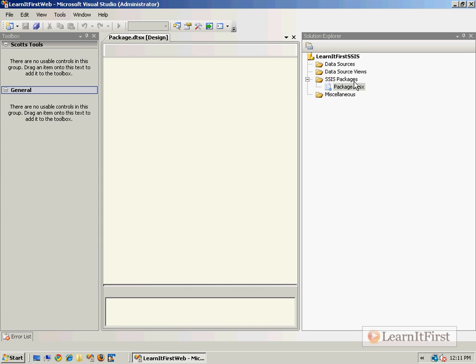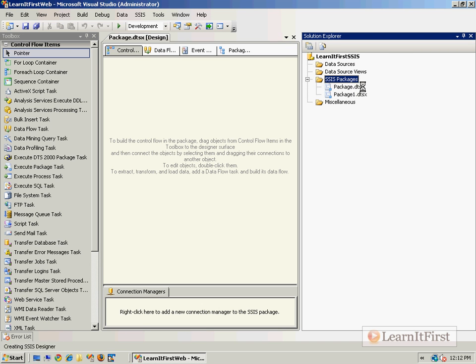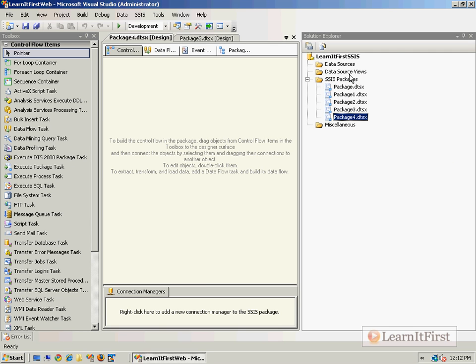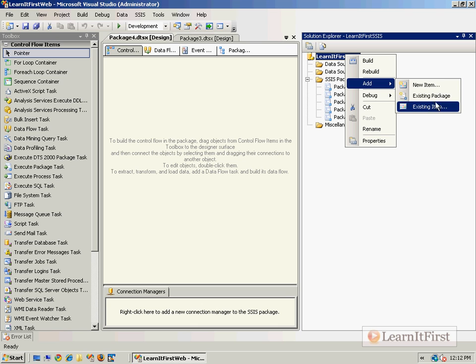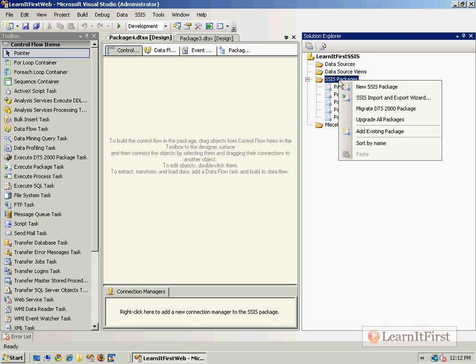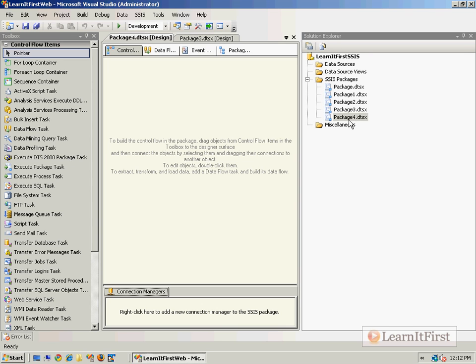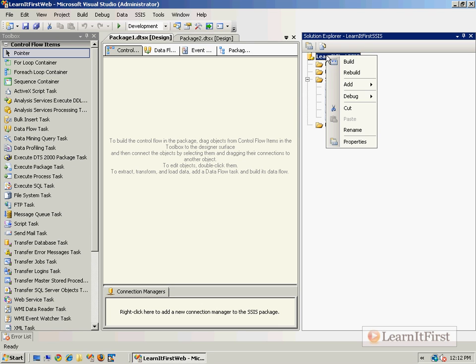Now you can have lots of packages in here. We're going to talk about data source views and data sources and other things a little bit later. You can come up here and add packages if you need to. You can come down here and sort it however you need to. There are a couple of things you can play with down here. So here is an SSIS project with multiple packages. I told you, nothing to it, right? You just double-click them to open them.